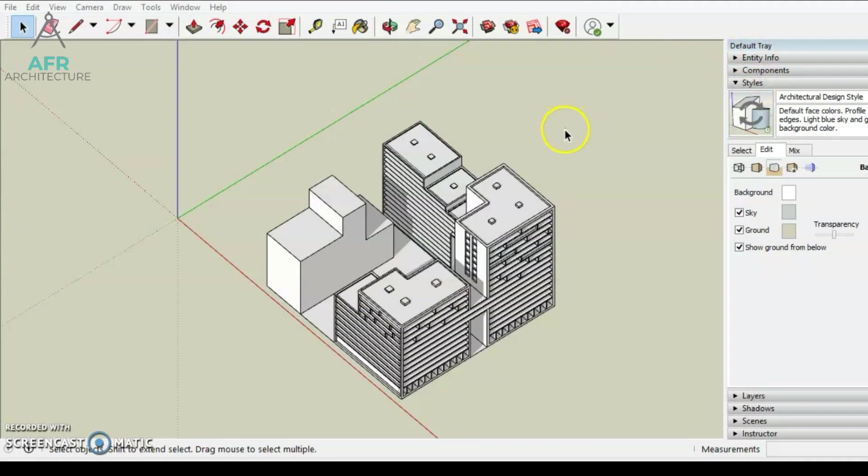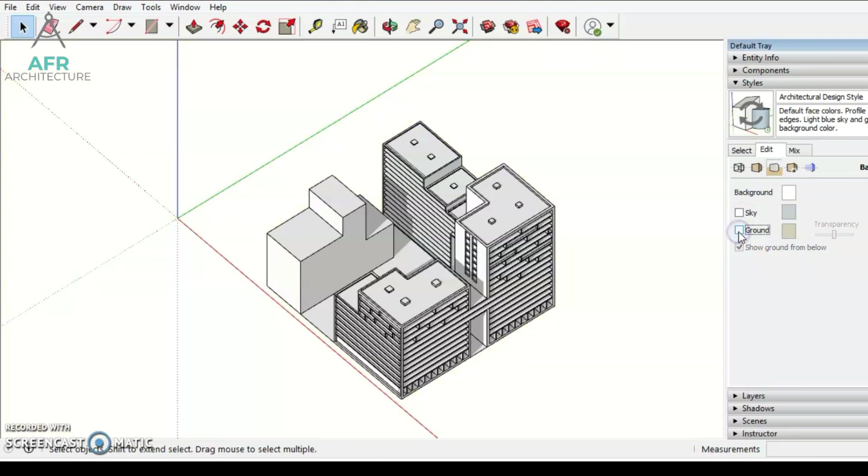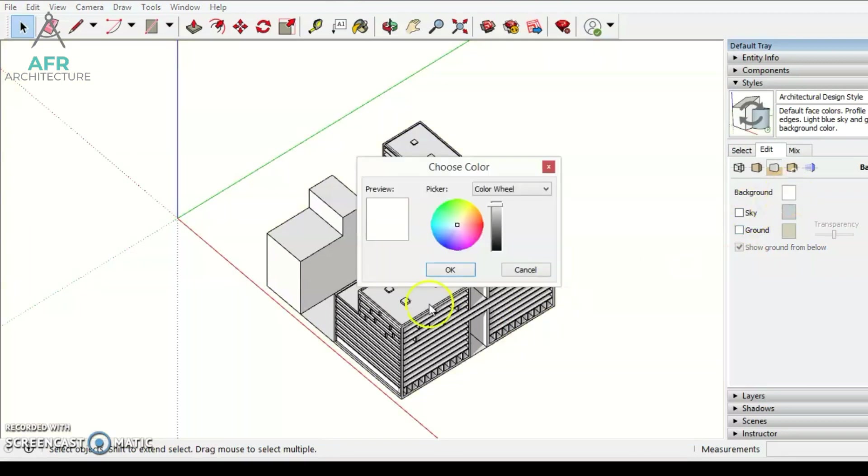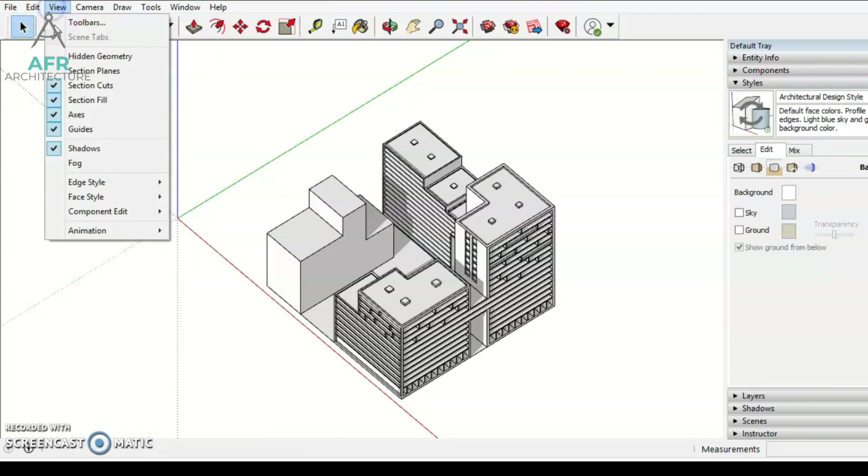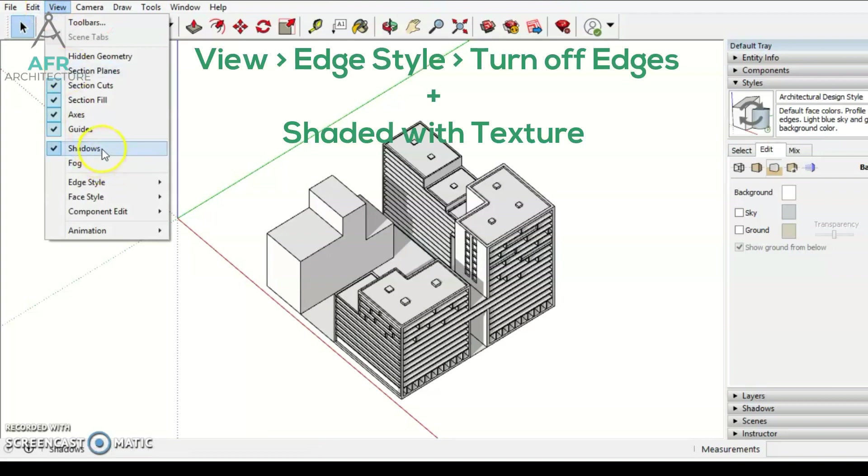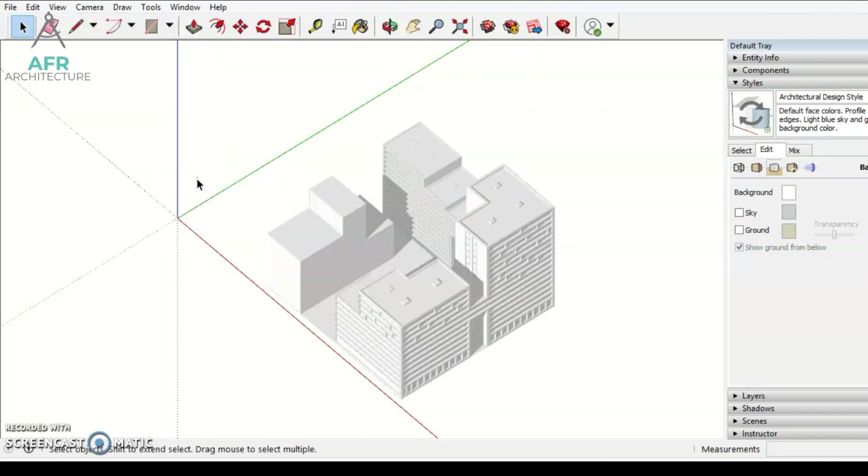If you want to make your diagram look more detailed, open your project where you already have a complete look for your building. And you just clear the background, click View and go to Edge Style then just turn off the edges. Also, you should turn on Shaded with Texture where you can find it in Face Styles.